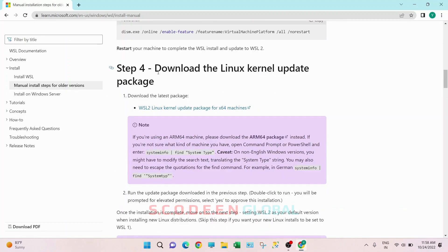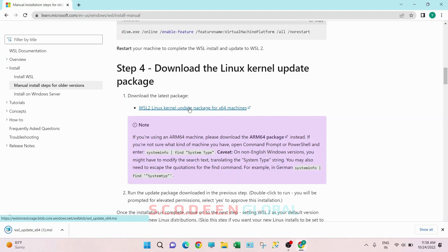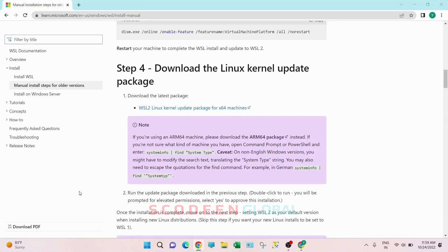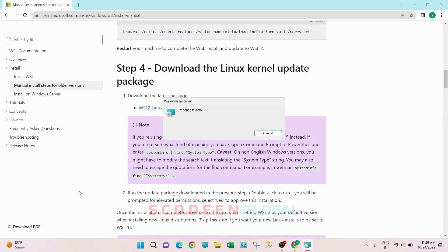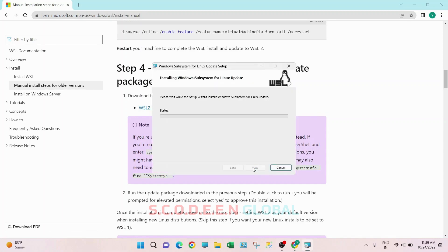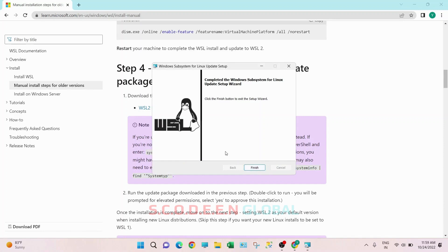Here you can see Step 4: 'Download the Linux kernel update package.' Click on this link. So this download is completed — click on the up arrow, then click on Open. A popup will appear, just click on Next. So this setup is completed. Click on Finish. That is the first thing.